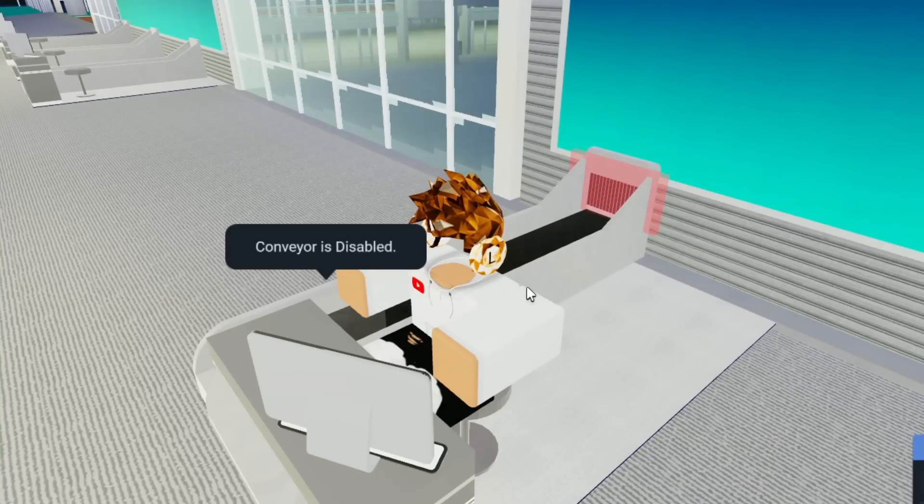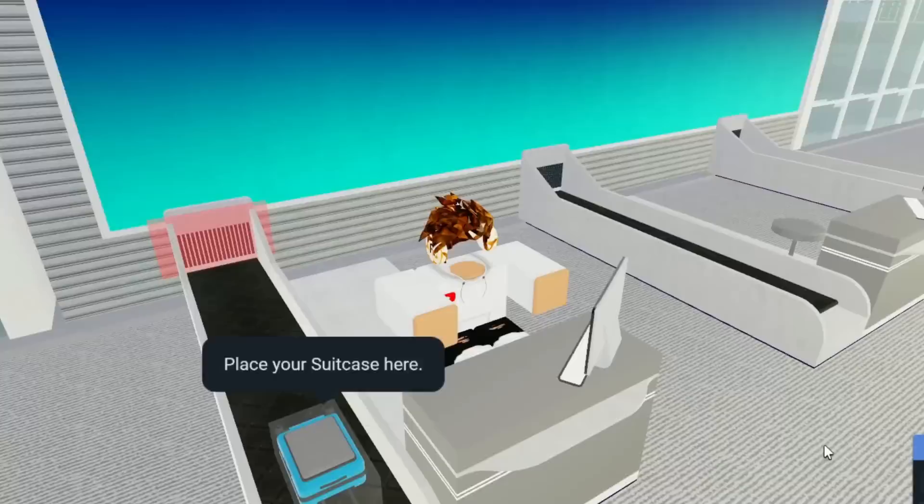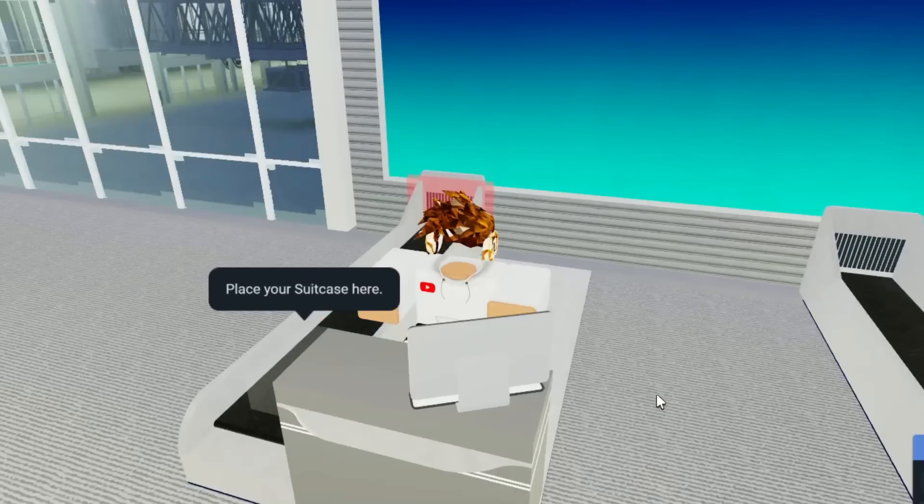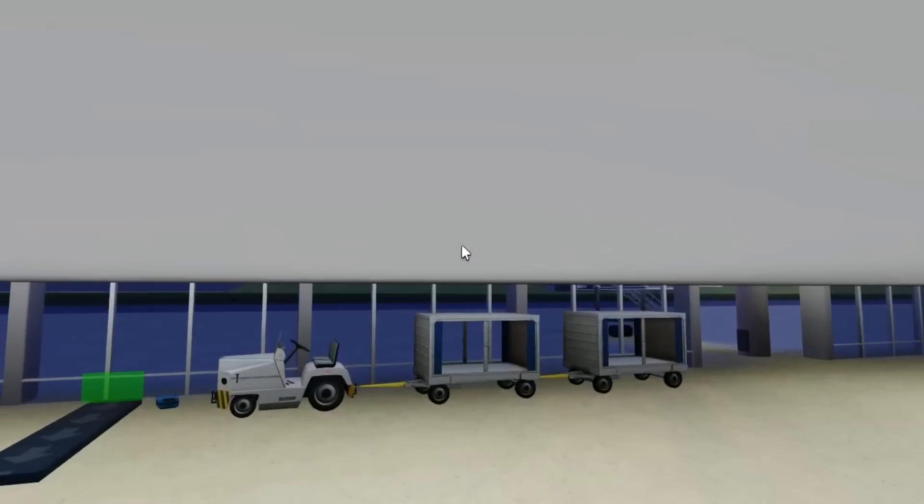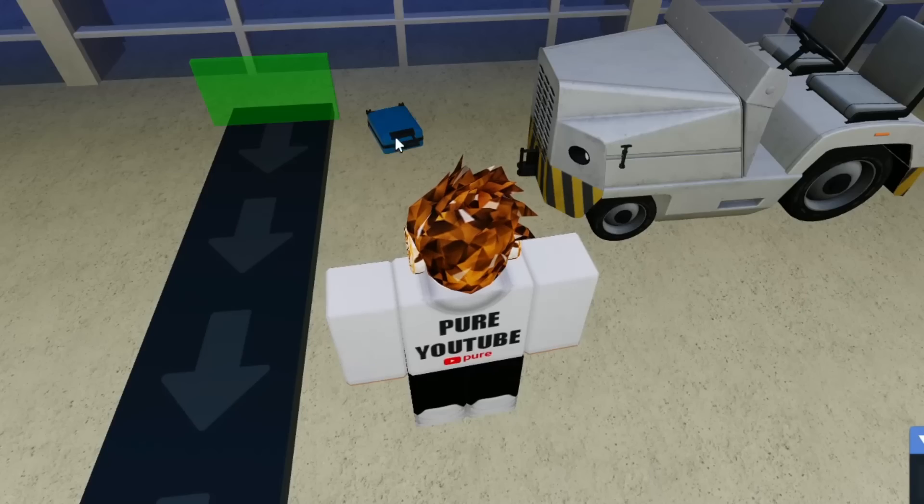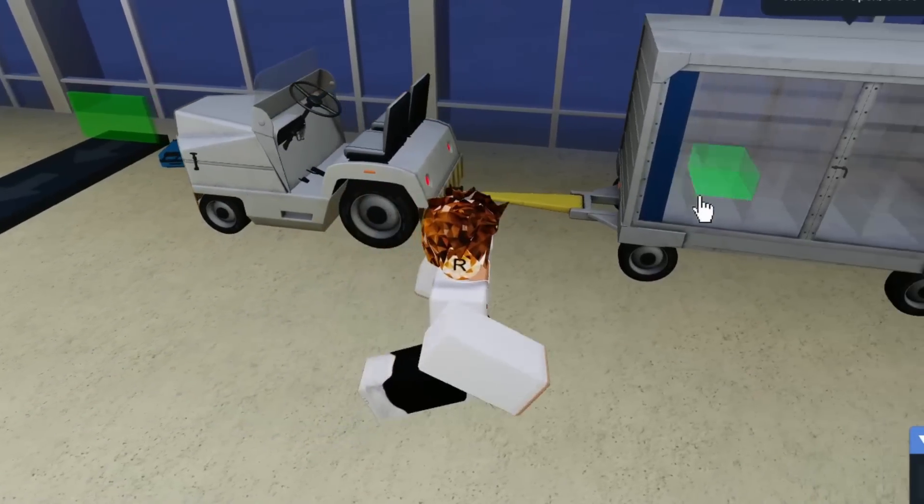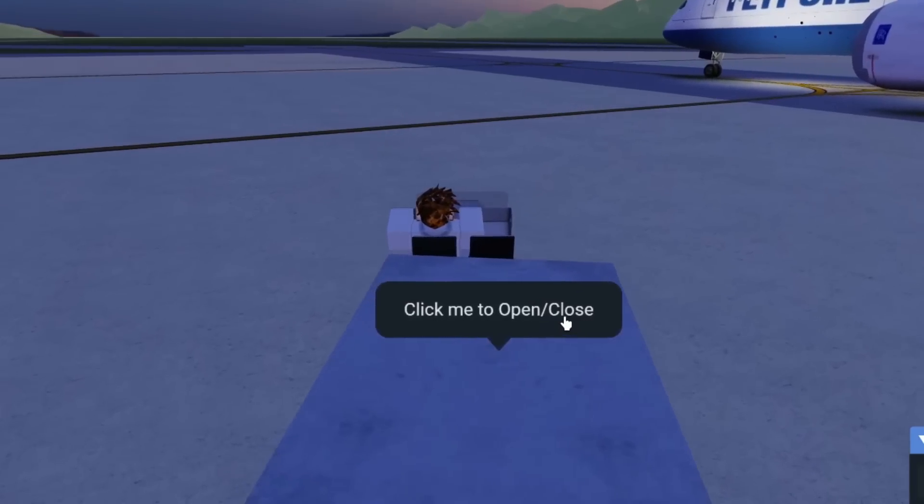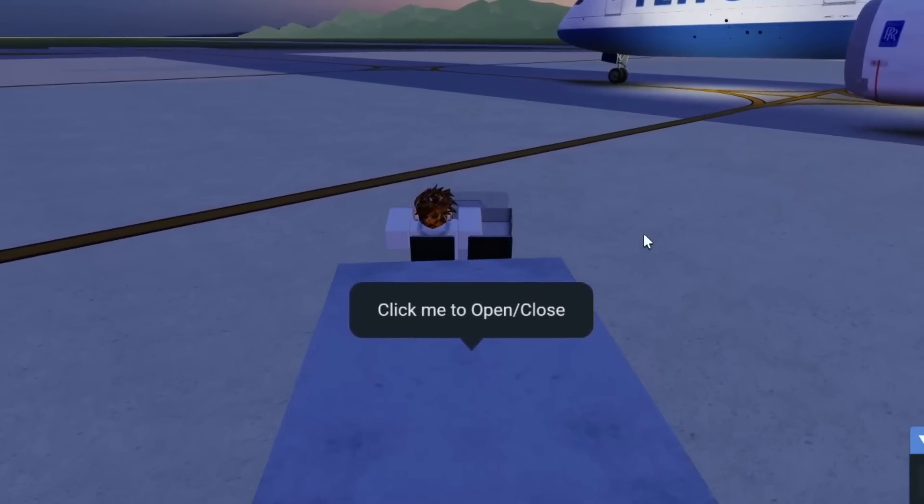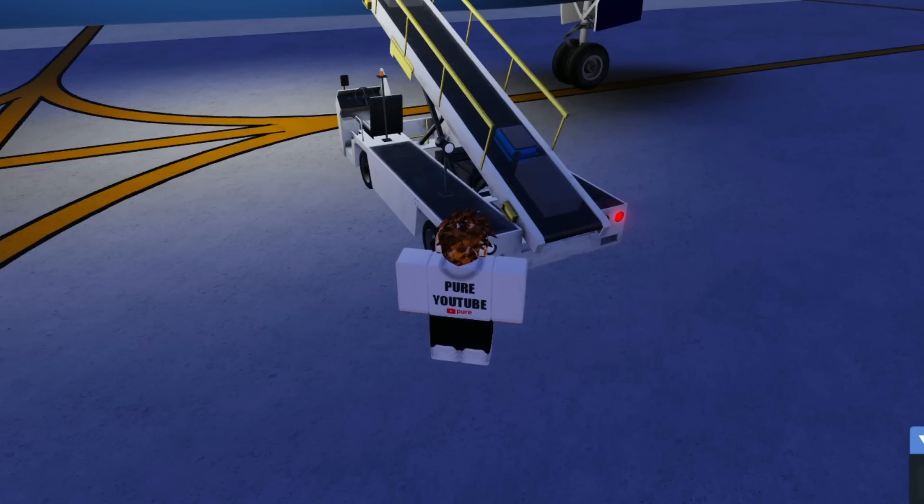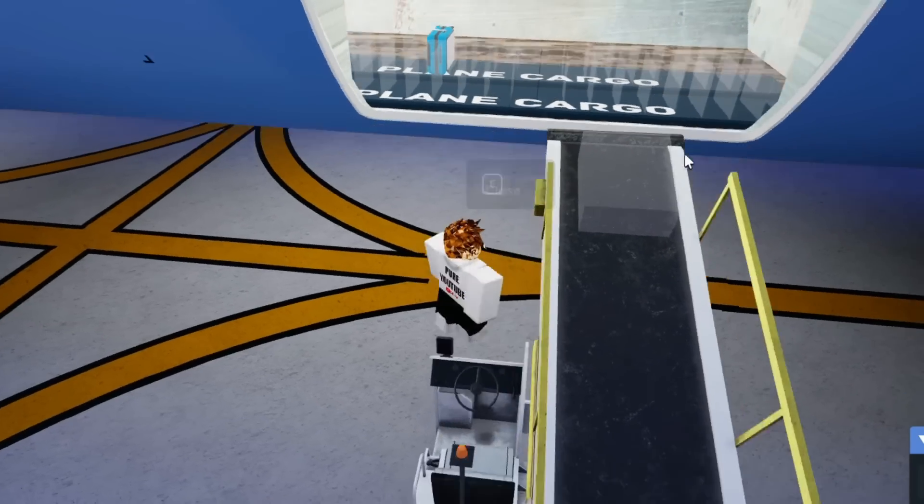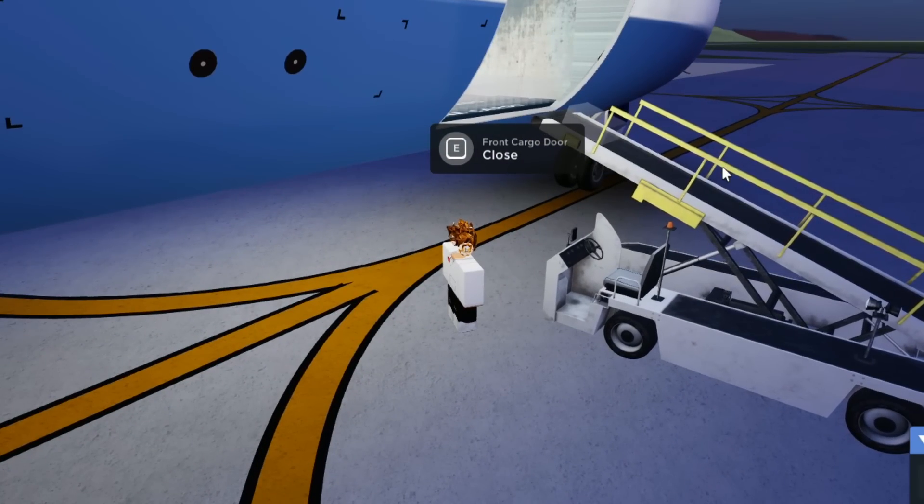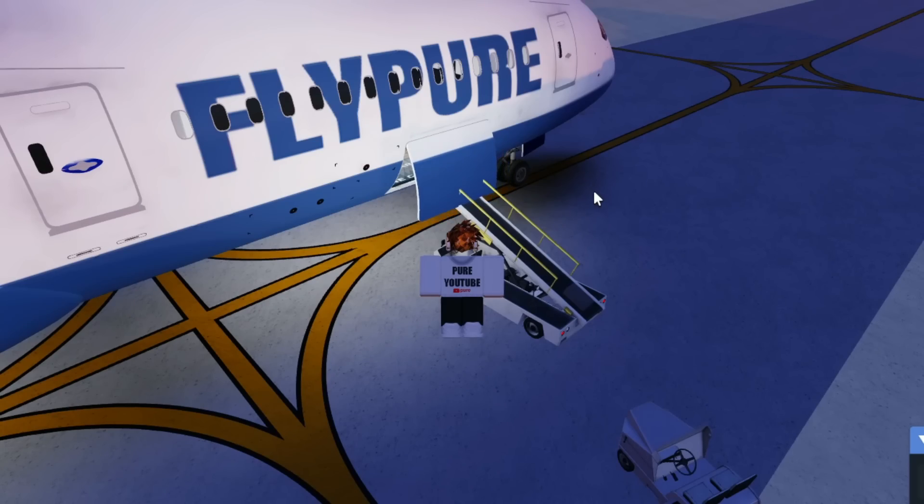I got the baggage system working. I place my suitcase, tag it, start the belt, it goes all the way down here. Ground crew puts it in one of these carts, they drive it all the way to the plane, and then they load it onto the plane just like that. It goes into the plane and then the plane takes off.